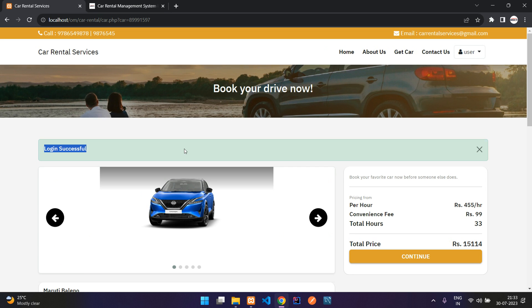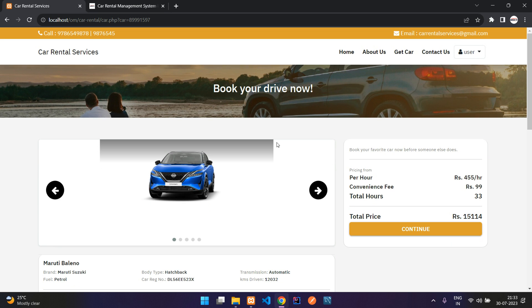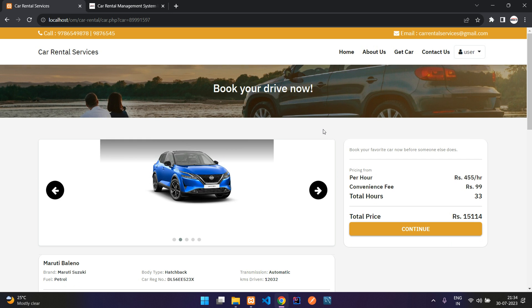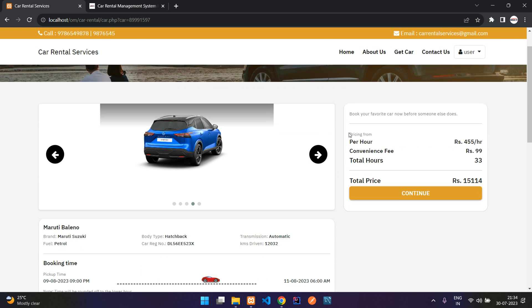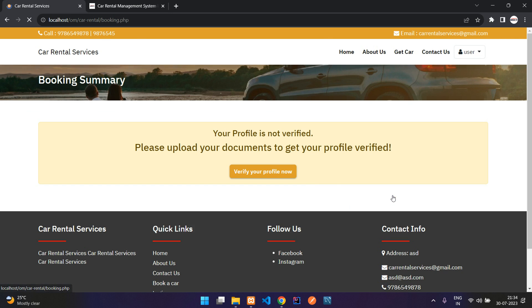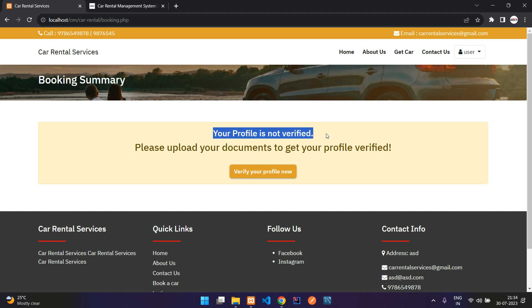Login successful, and we are redirected back to the same page where we left off. Now you can click continue, but you see your profile is not verified.